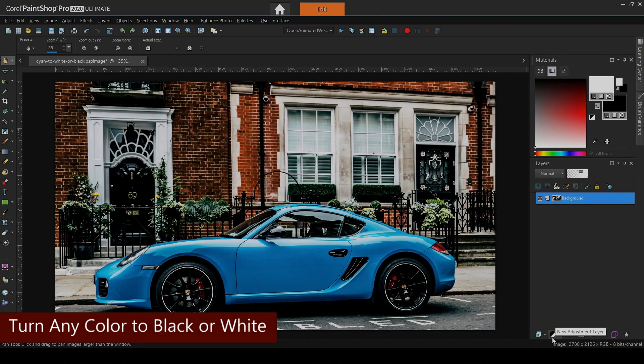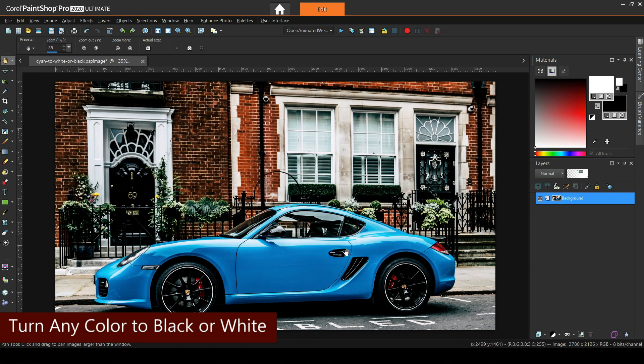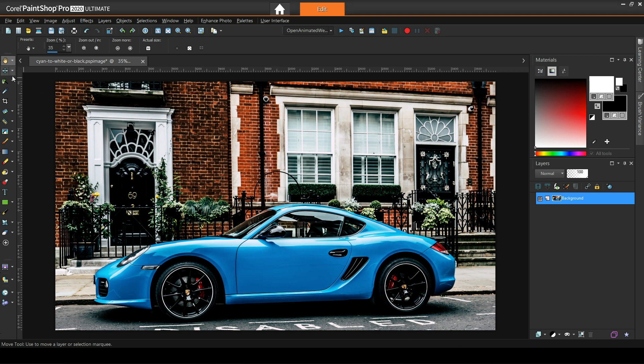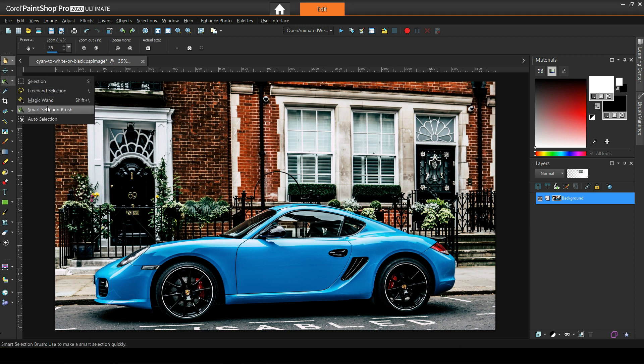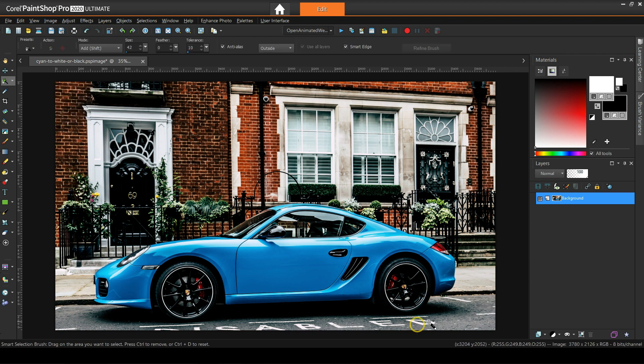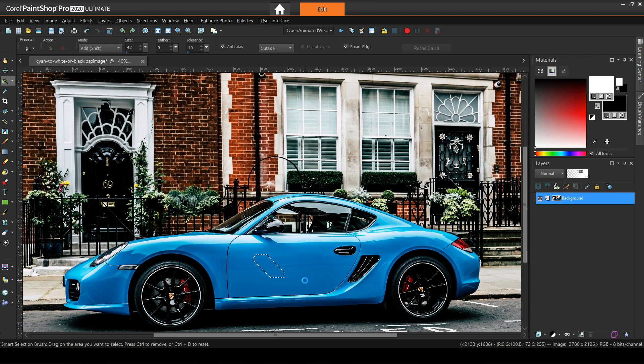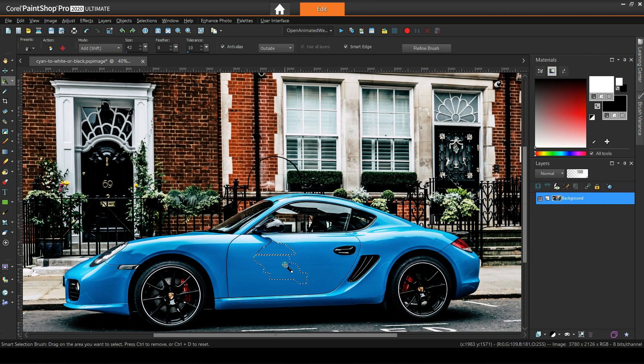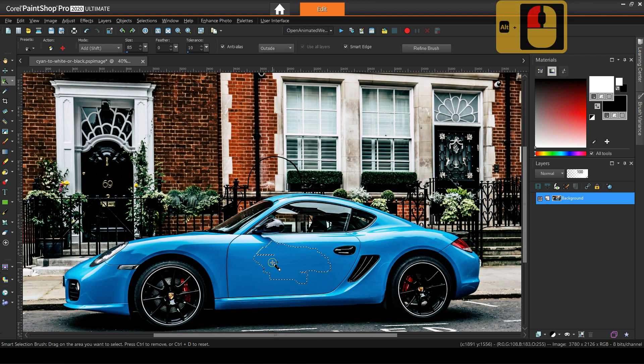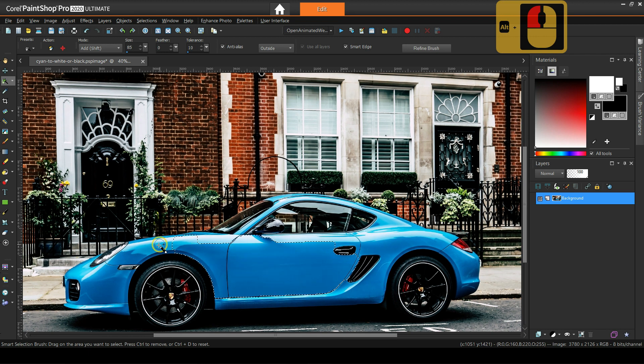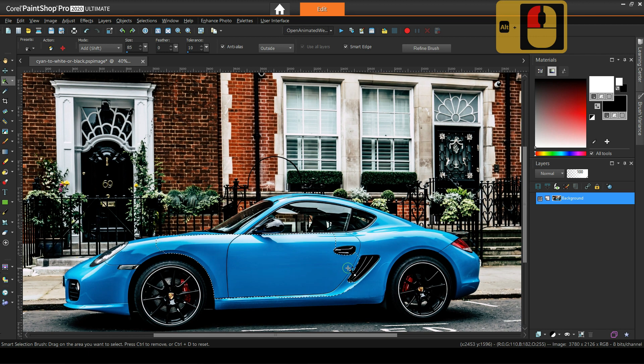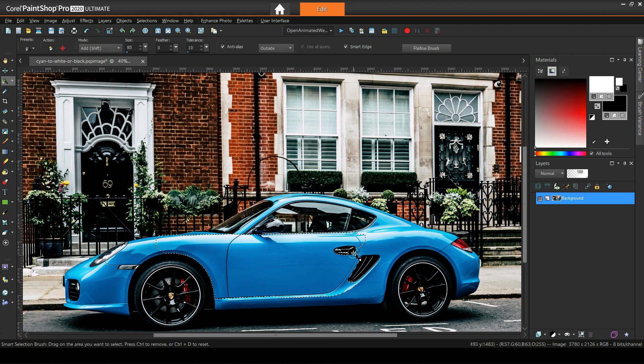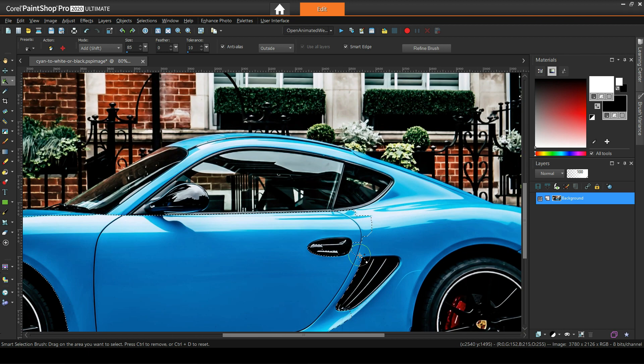We start with this lovely cyan Porsche. First we need to isolate the parts we want to change. One or more selection tools may be used, like for example the smart selection brush. However, we really need to take our time and make an accurate selection. For me the pen tool is ideal for this, but if you're not familiar with it, do your best with your favorite tool. No matter the tool, we should not select parts like the windows, the door handle, the mirrors, etc.